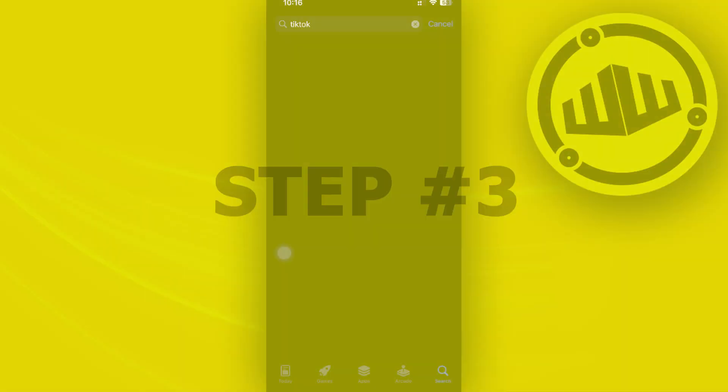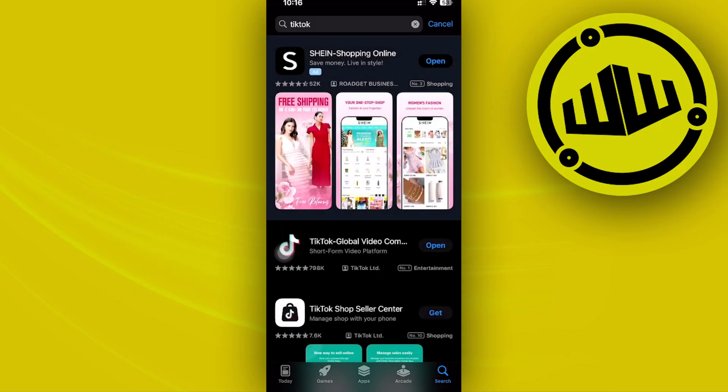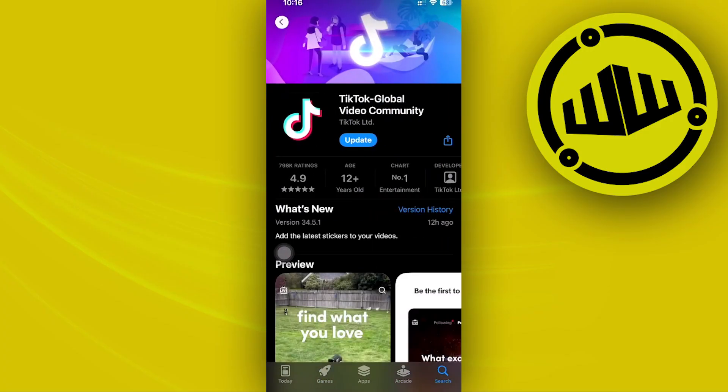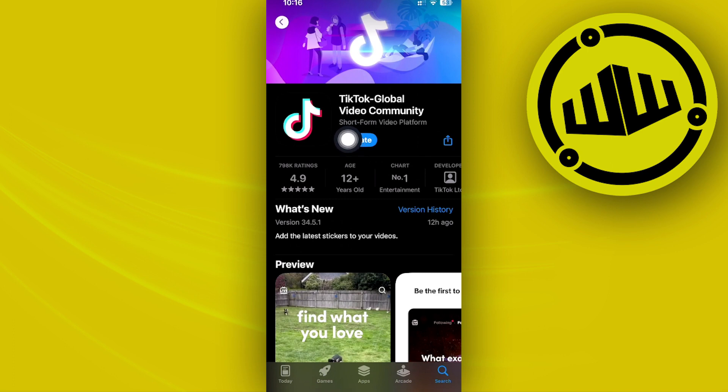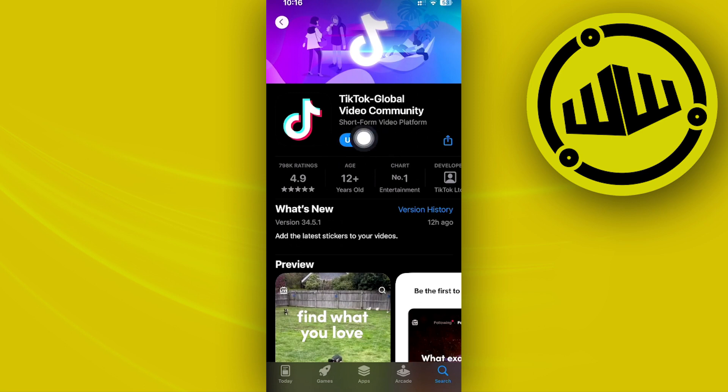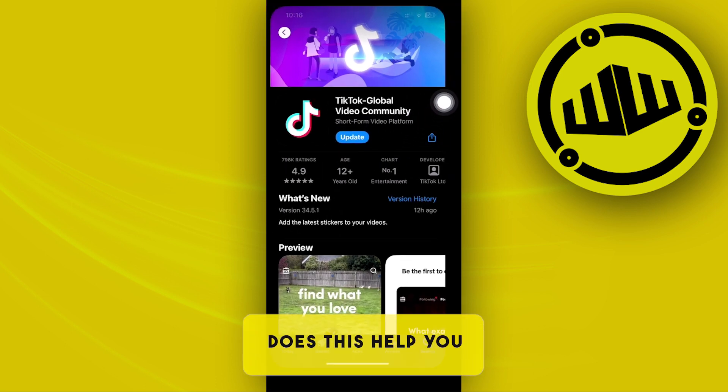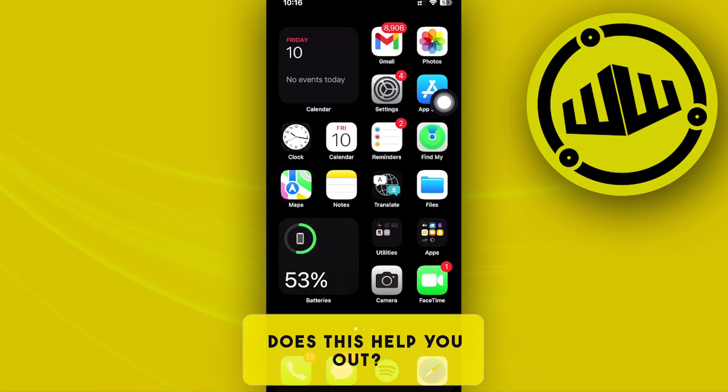You need to launch the App Store and do a quick search of the TikTok application, making sure that you have the latest version installed. If you do have an update available, go ahead and update your application to the latest version so that bugs like this would be fixed, giving you the best user experience possible.